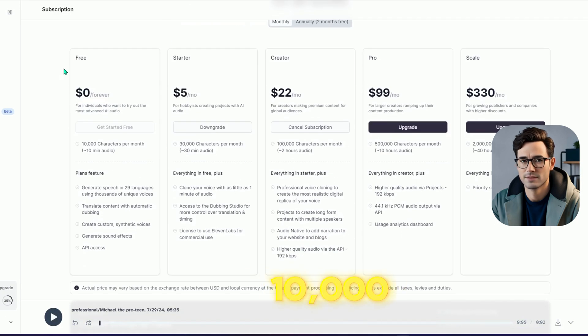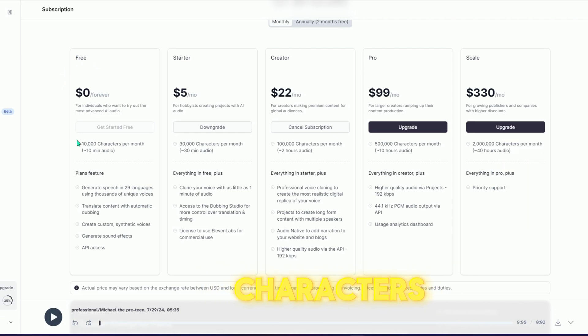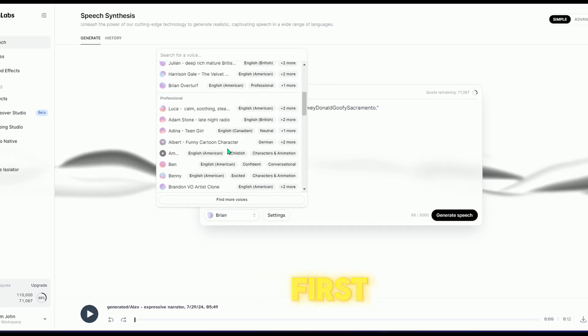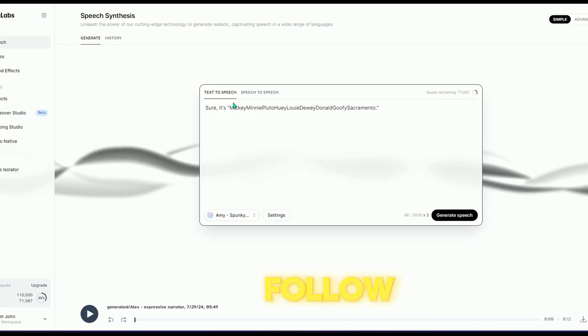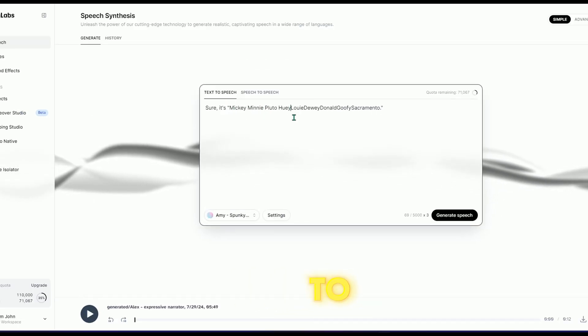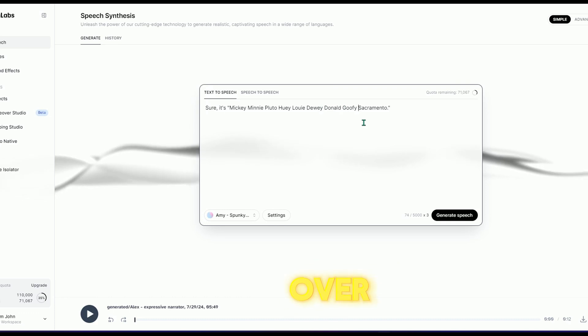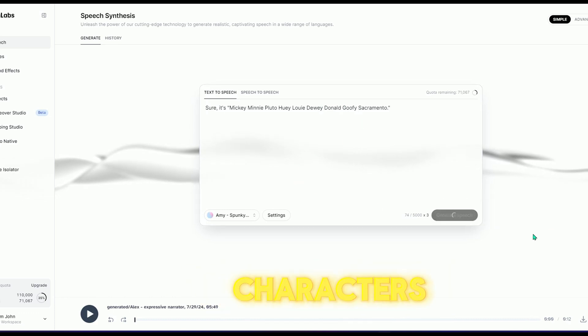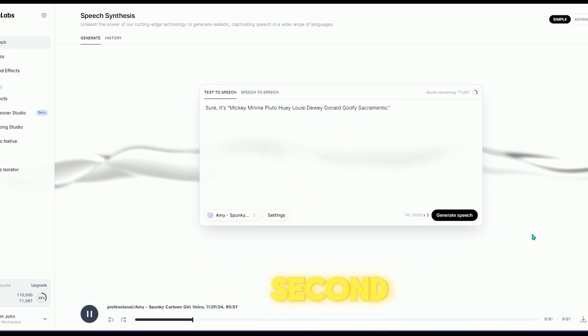11Labs also offers a free plan with 10,000 characters. The link is in the description. After finishing the first line, follow the same steps to generate the voiceover for all the conversation lines. Since we have two characters, repeat the process for the second character, selecting a female voice if that's your choice.